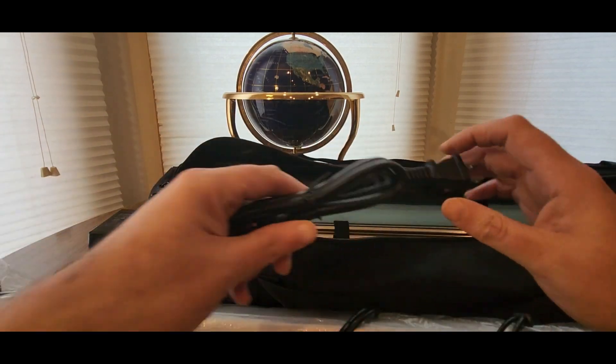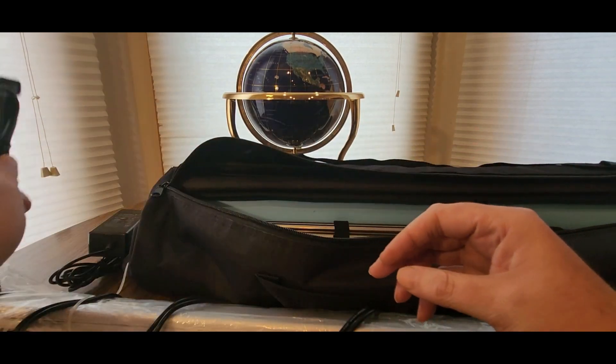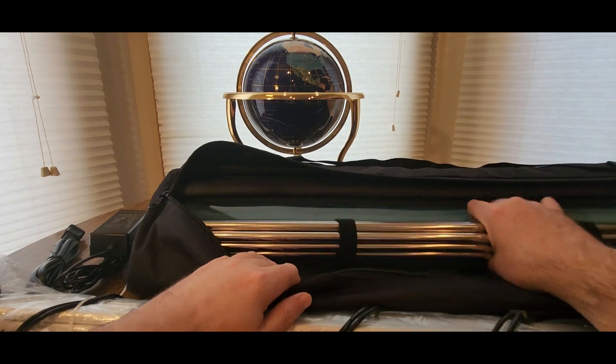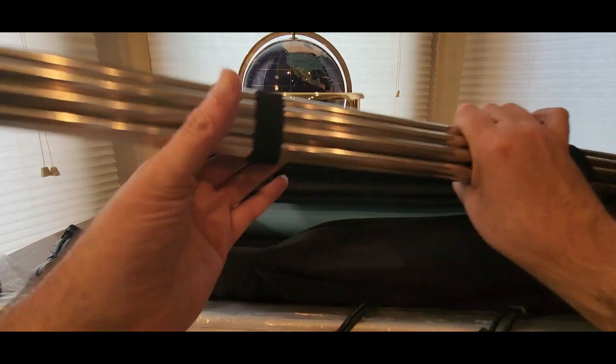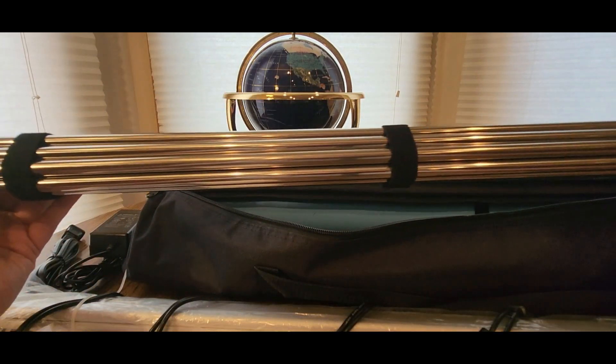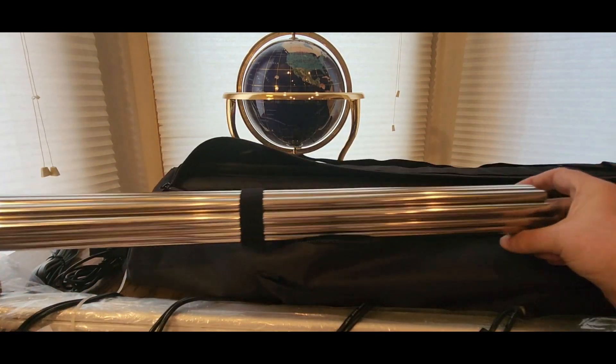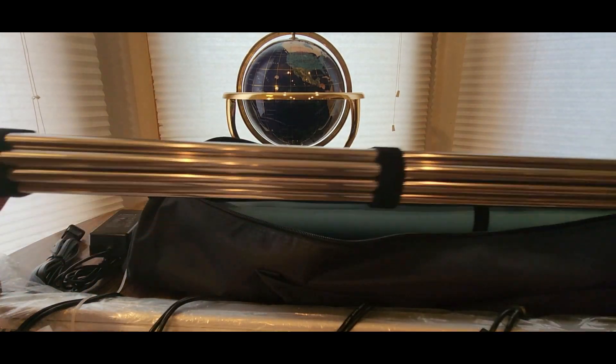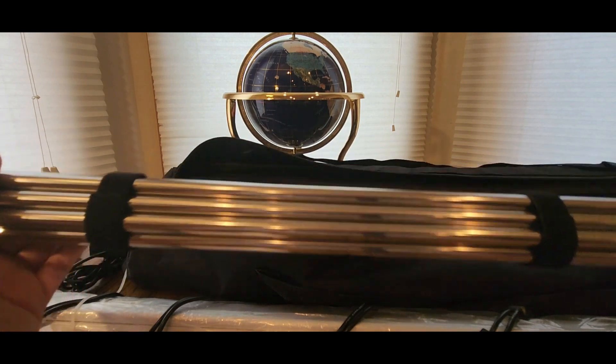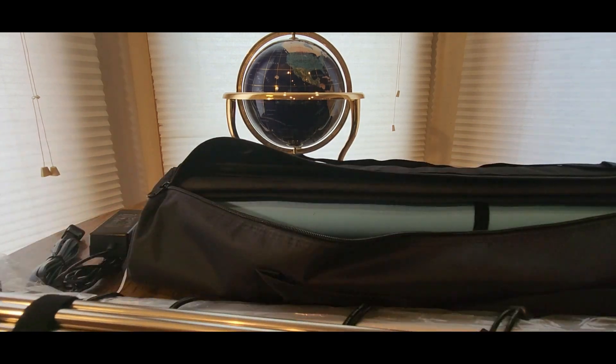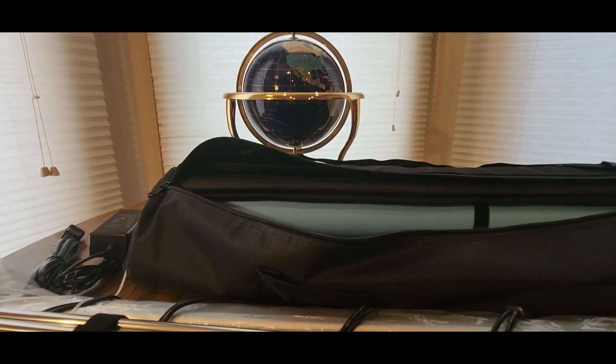Power cord, check check. Kind of like setting up for a tent. Steel bars, check.